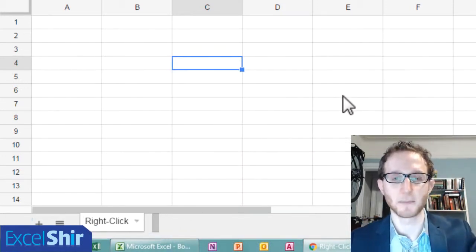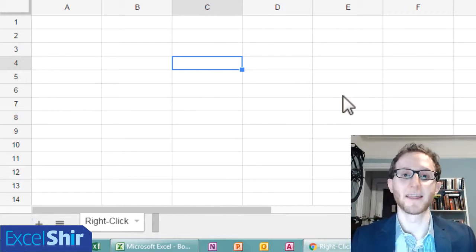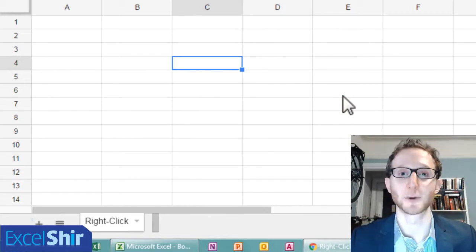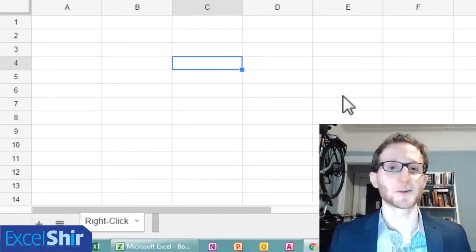You can just hit Escape to get out of that. That is how you do it on the PC using Google Sheets. There's really not much more to say — you just right clicked without ever touching the mouse.